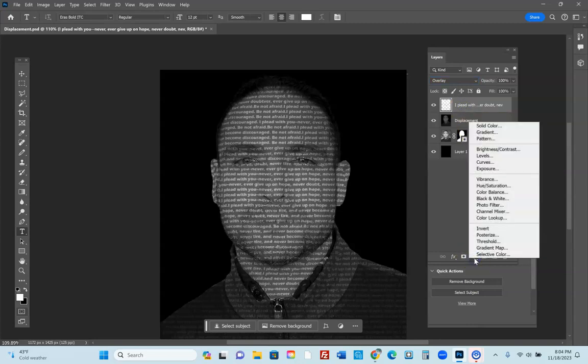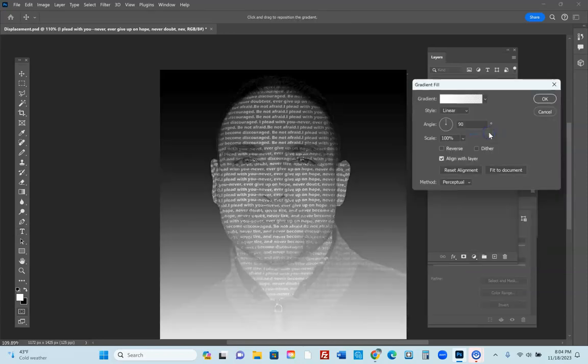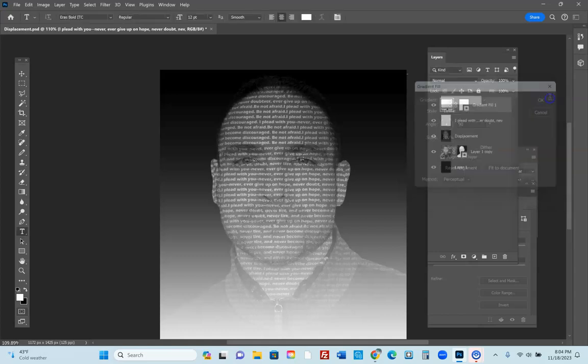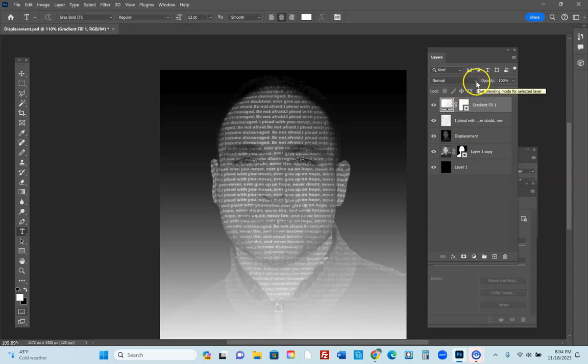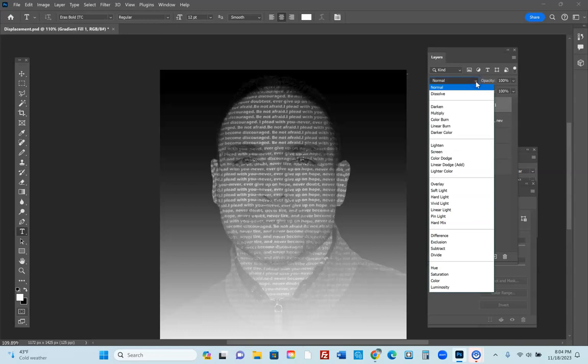Now after you've made it a gradient, you're going to come into here into the mode and you're going to go to Color.